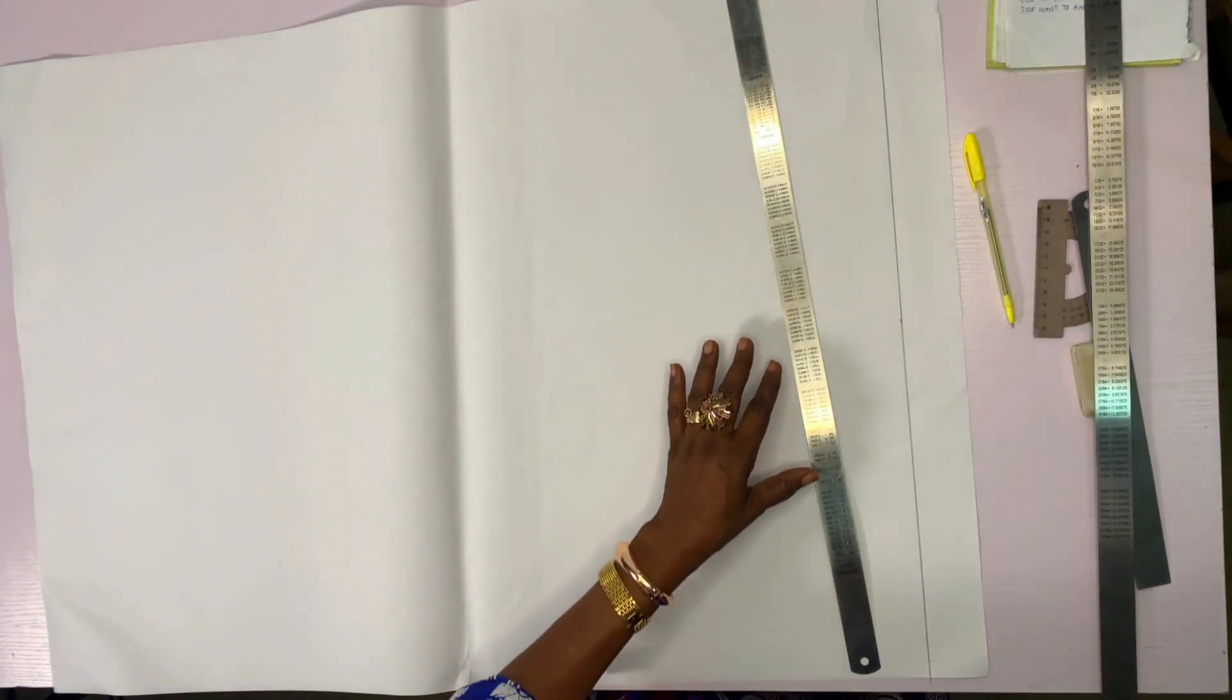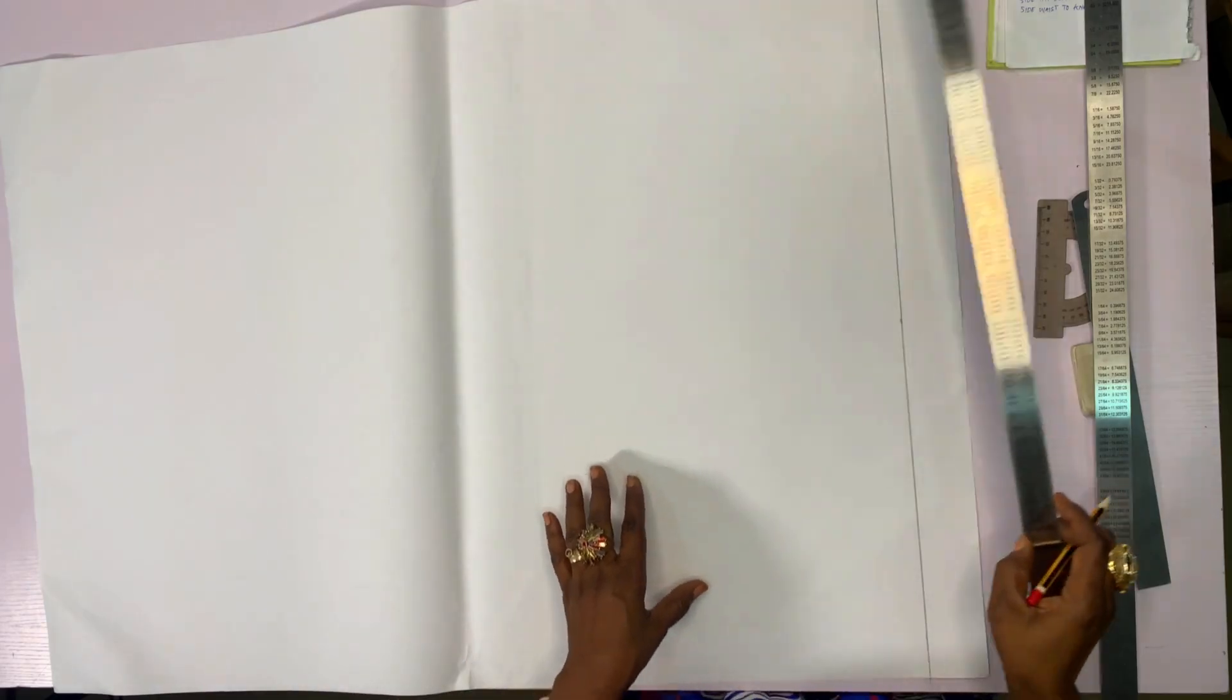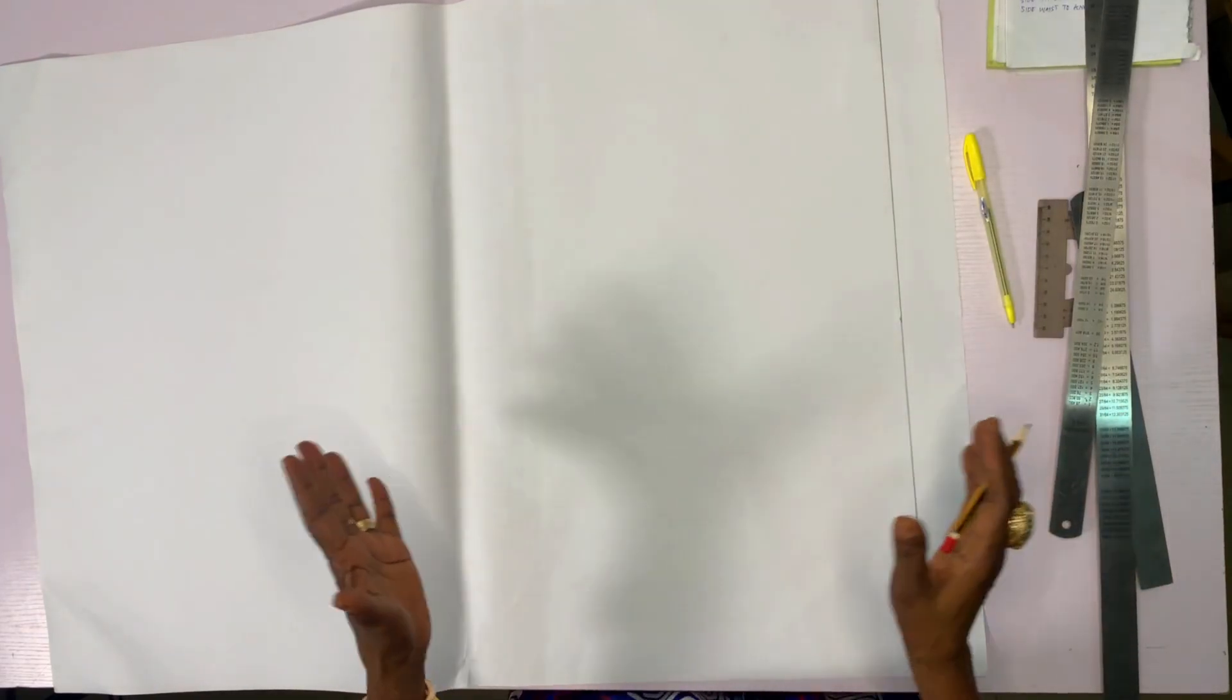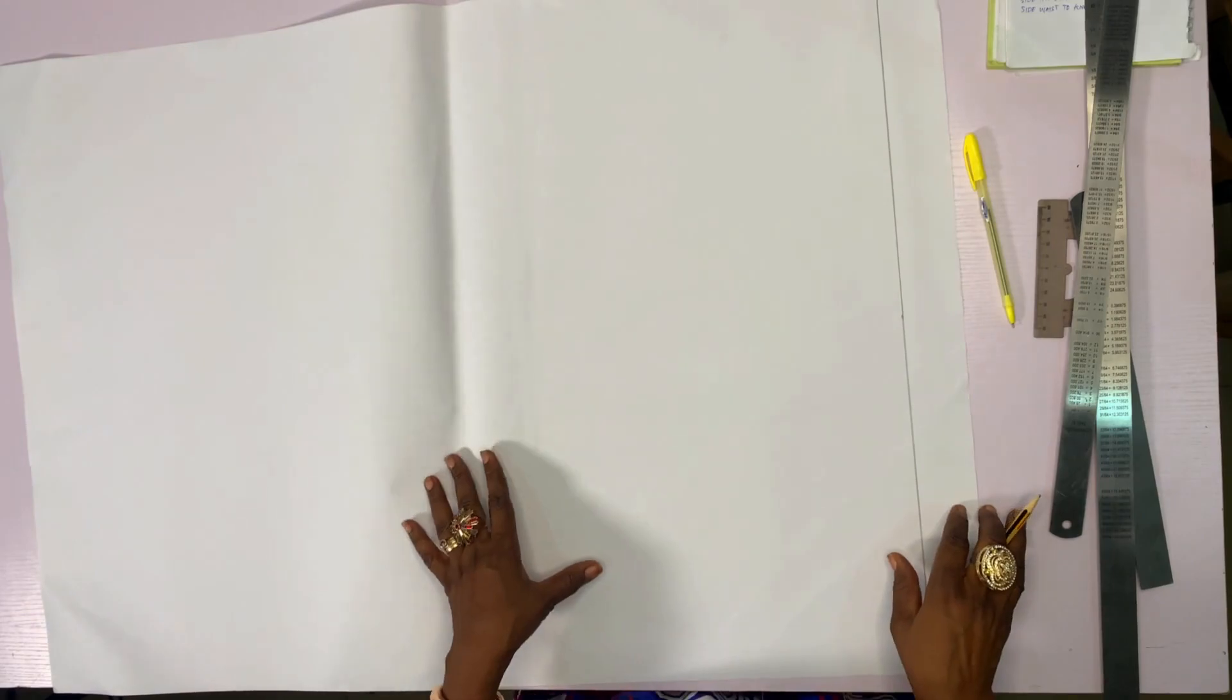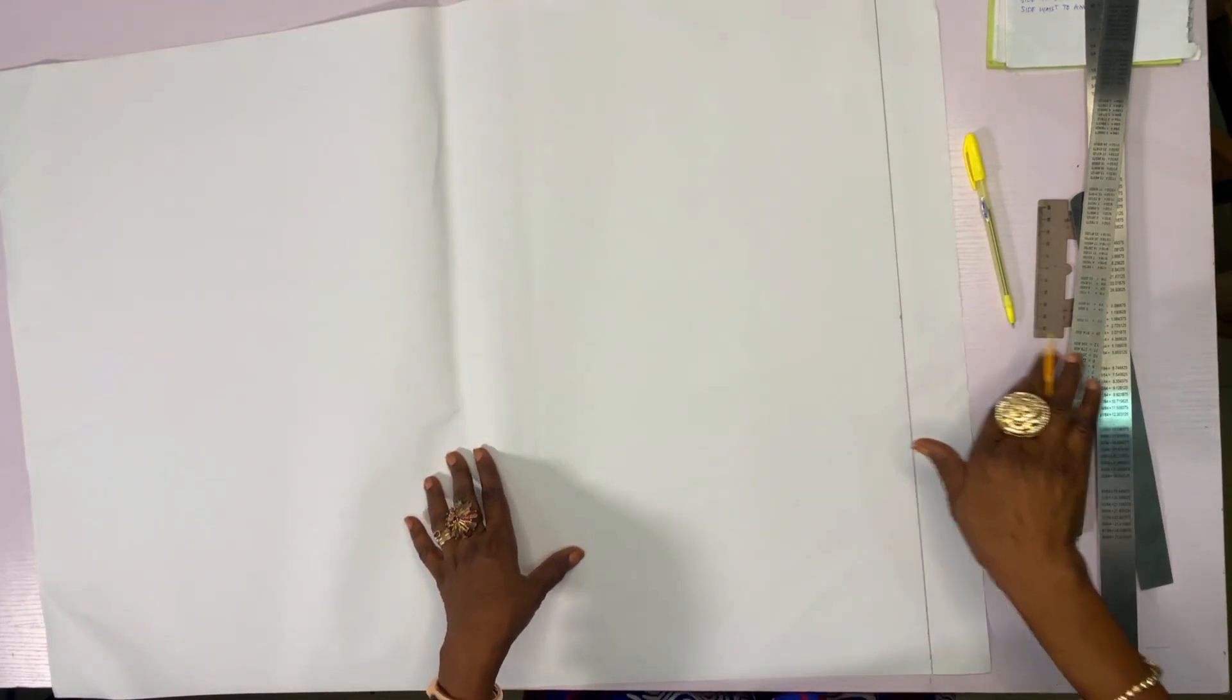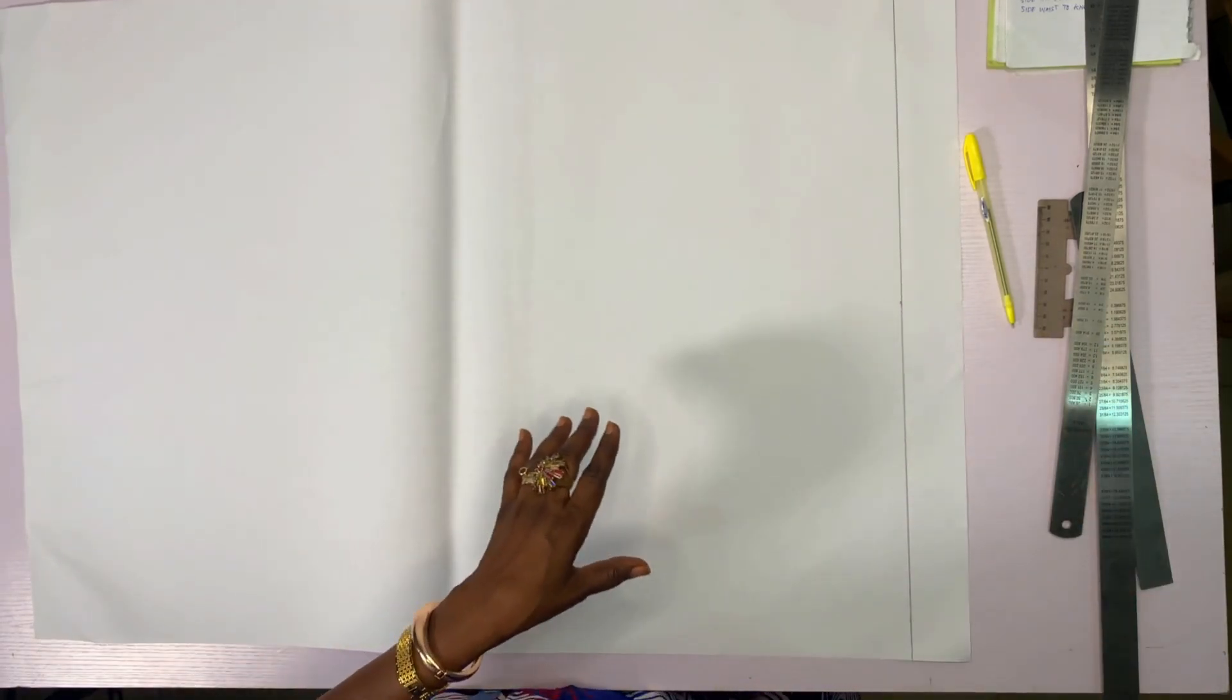This top line, two inches is to enable us to have space in case there is any adjustment. You have space to use over here.